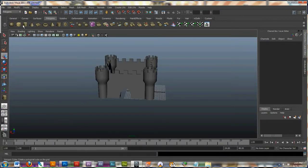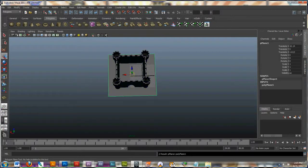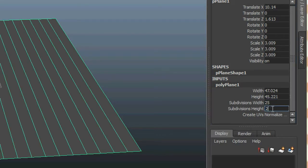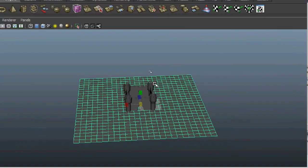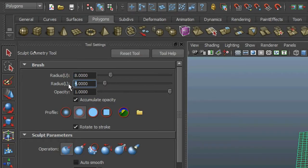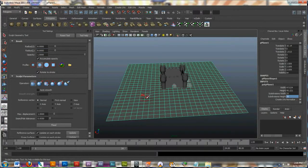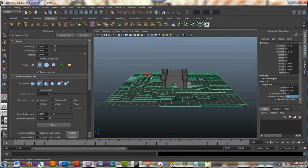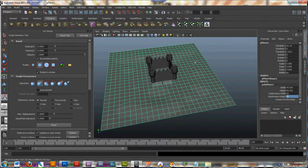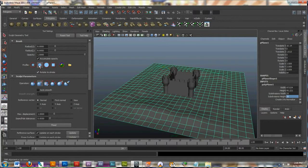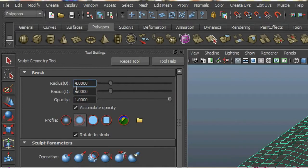I'm going to give it a little surrounding area, so I'll make a plane, grab my scale tool and enlarge it, go to inputs, and give it 25 subdivisions on the width and height. I'll go to Mesh and grab my sculpt geometry tool, double-click on it to bring up the options. My brush is small, so I'll make the brush radius 8 on the U and the L, and hit Enter. Now I can start adding dips into the landscape around my castle. I might grab the pull option and make some mountains by clicking around on the plane to lift these grid spaces up.